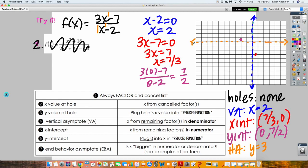Now draw the hyperbolas — they can't touch the vertical asymptote. Rational functions have two branches. One branch goes through the Y-intercept, the other branch goes through the X-intercept. I have one branch really close to the vertical and horizontal asymptotes going through the X-intercept, and the other one going through the Y-intercept — really close to the asymptotes but never crossing or touching.